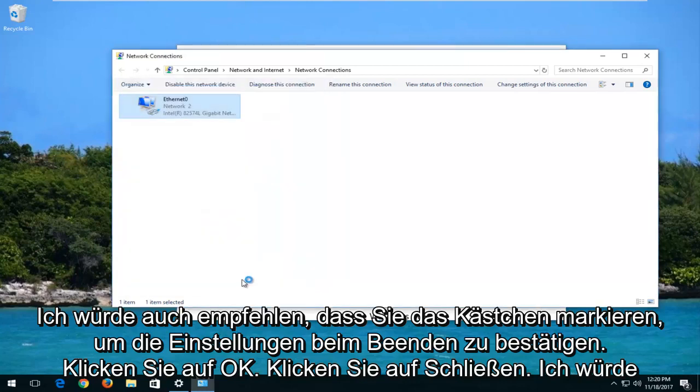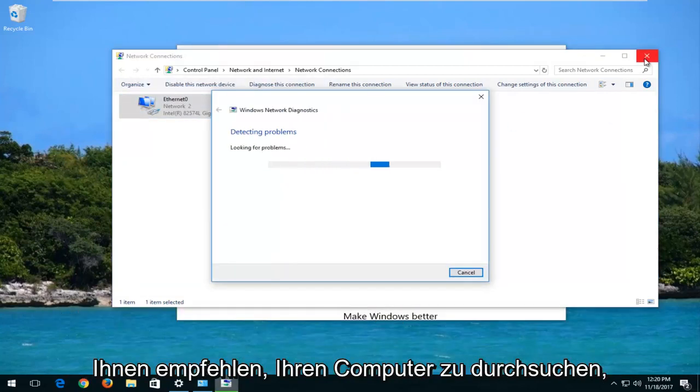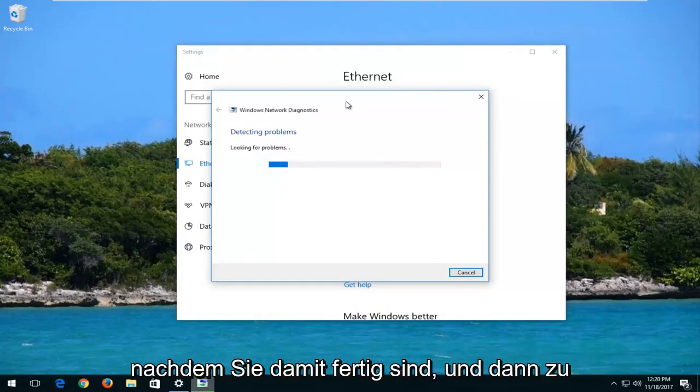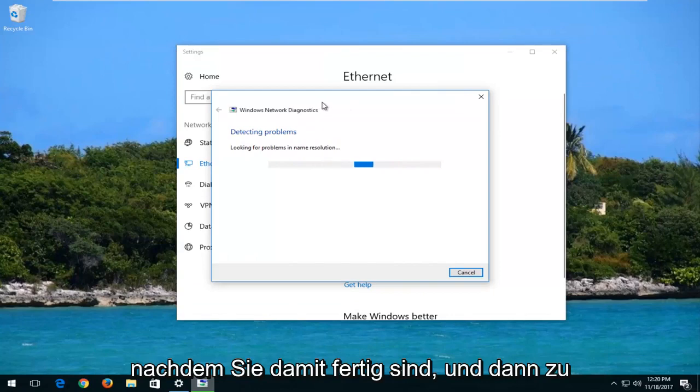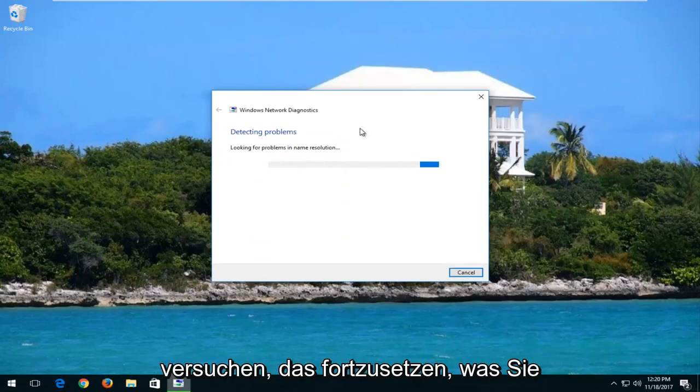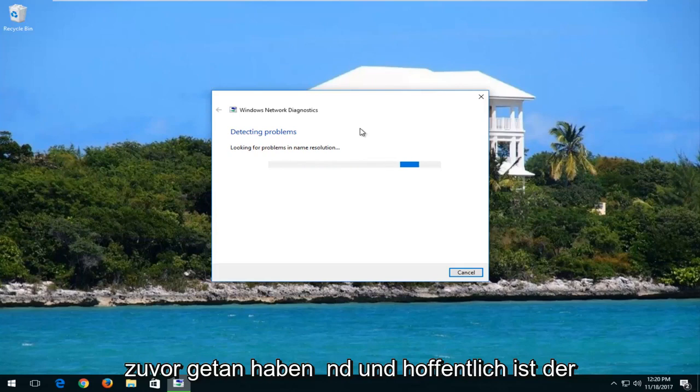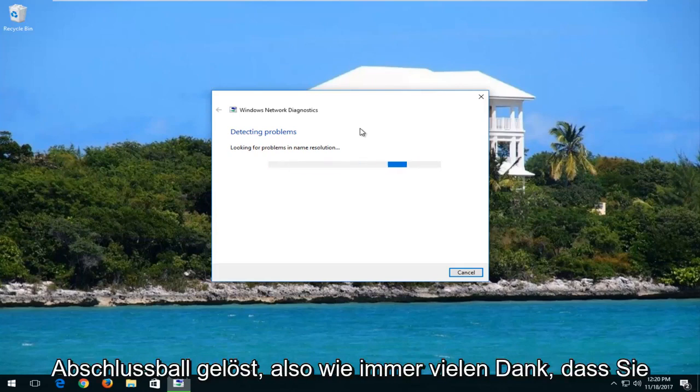Click Close. And I would recommend that you do restart your computer after you are done with this. And then attempt to resume whatever you were doing beforehand. And hopefully the problem has been resolved.